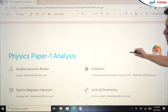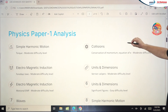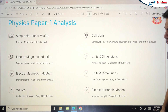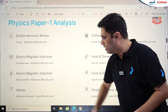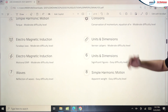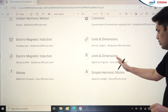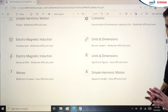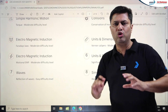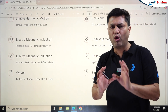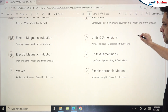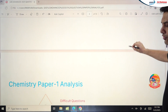Now for Physics Paper 1: Simple Harmonic Motion was moderate difficulty. Electromagnetic Induction had good weightage with several questions. Waves, Collisions, Units and Dimensions, and Vernier Caliper were asked at moderate difficulty. Units and Dimensions was an easy, simple problem. Apparent Weight under SHM was easy. Overall the Physics paper was moderate to difficult with some lengthy questions.